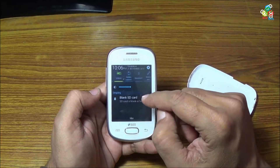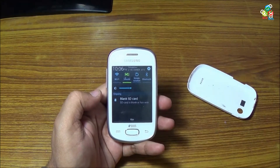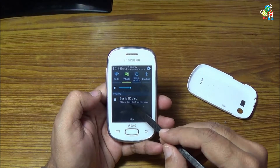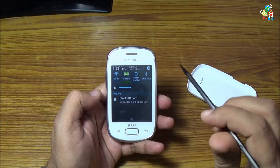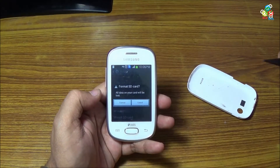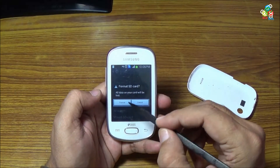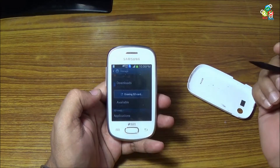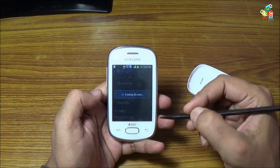As you can see, a blank SD card is detected, or an unsupported format is detected on this card. Now just format this card inside your phone.